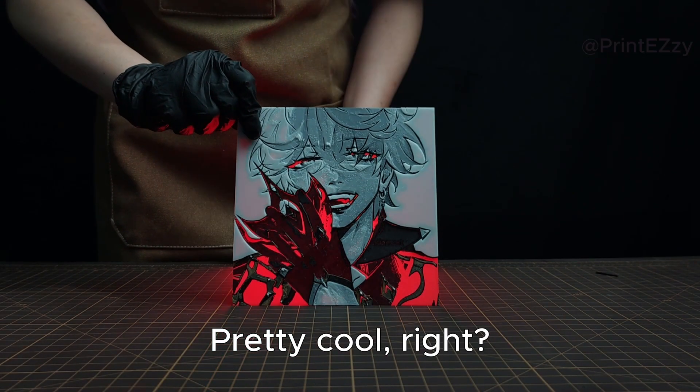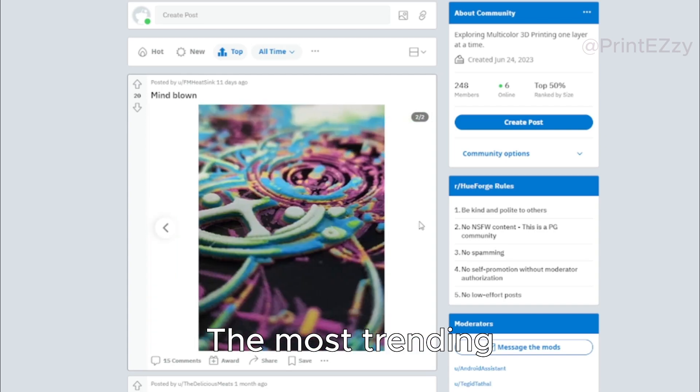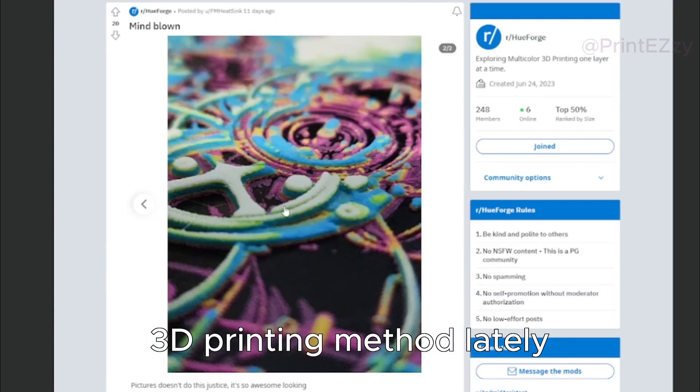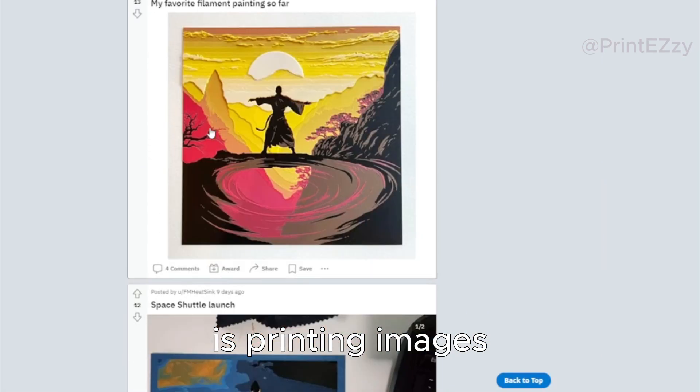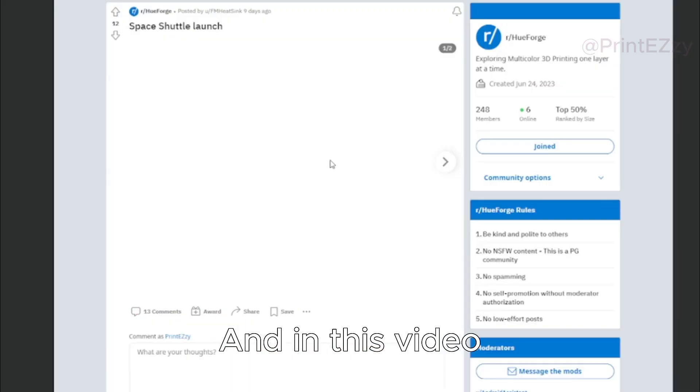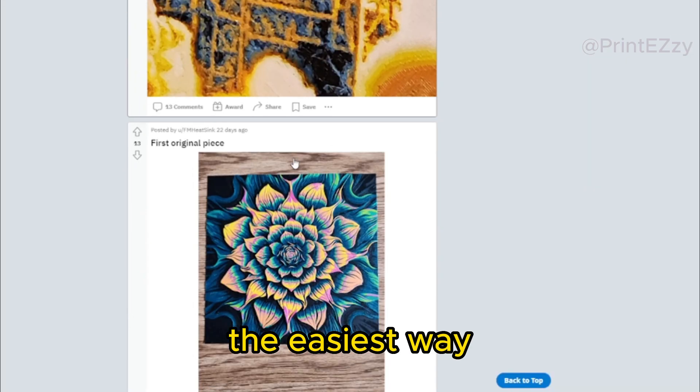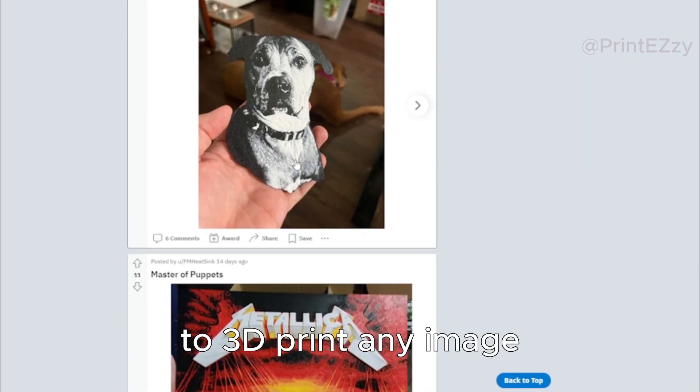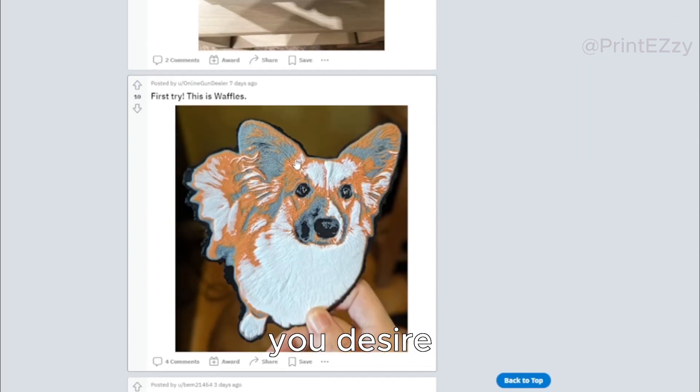Pretty cool, right? The most trending 3D printing method lately is printing images. And in this video, I'll tell you the easiest way to 3D print any image you desire.